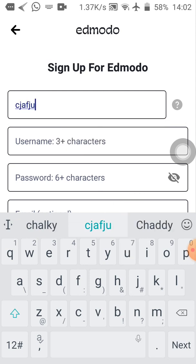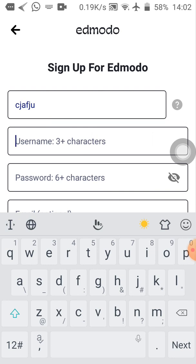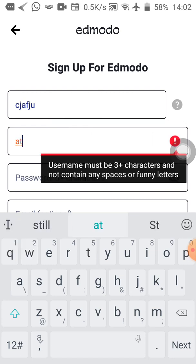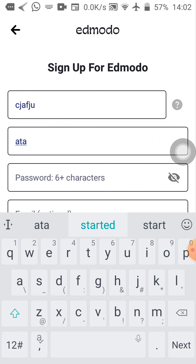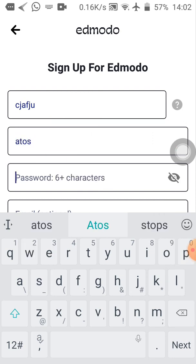After that, it says username. So what I'm going to do is type in the username, three plus characters. Your username should be three characters or more. So I'm going to type in Atos.